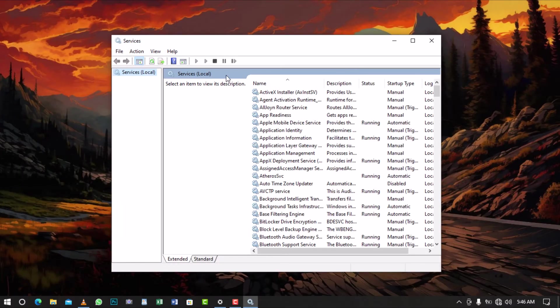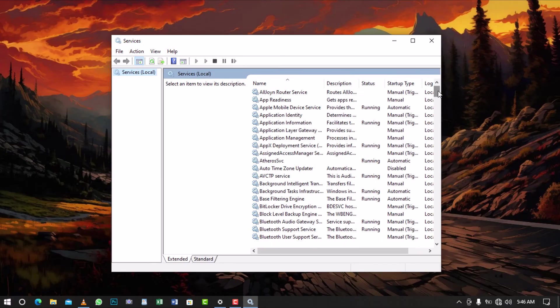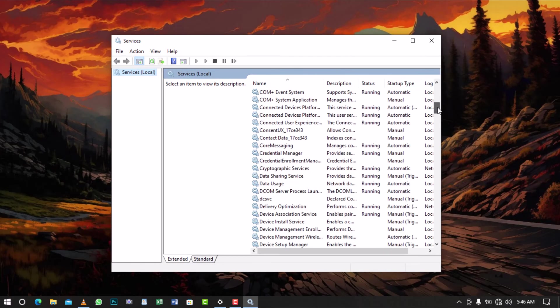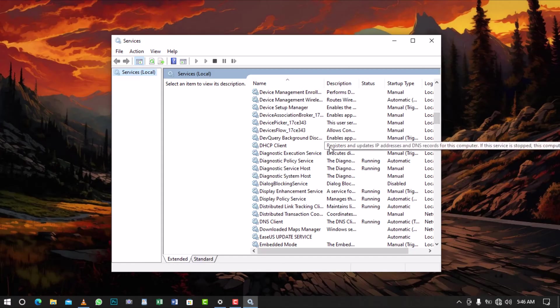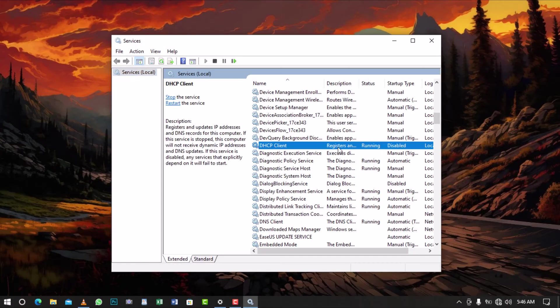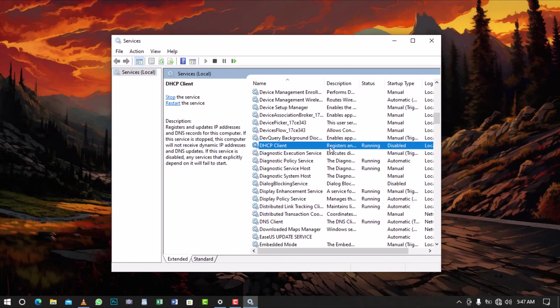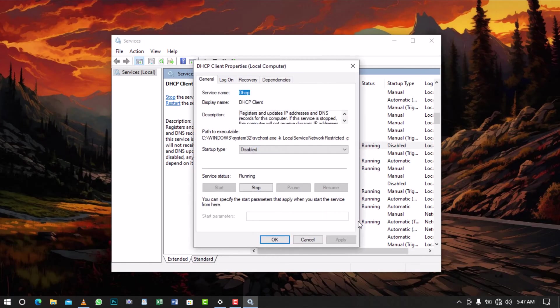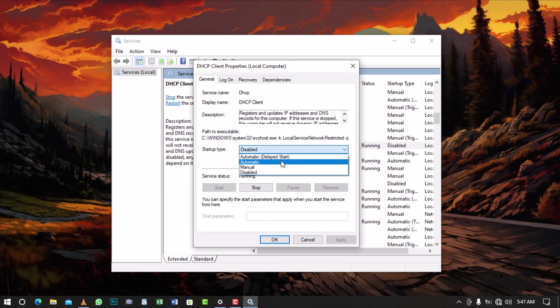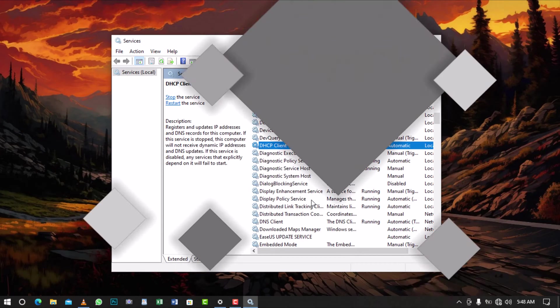Now browse through the services to find the DHCP client in the list and ensure that the status is set to running. If it says stopped or disabled, right-click on it and select Properties. Set the startup type to automatic, then select Apply and then OK to save the changes.